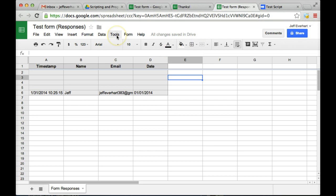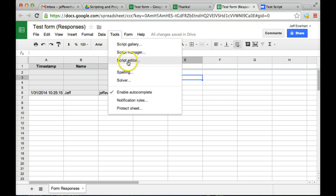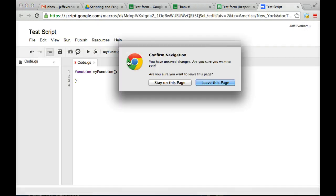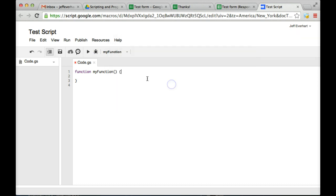So now that we've done that, let's go ahead and open up our script editor using the tools menu. And then we're going to start out by scripting a simple program that's going to take some of that user input information and use it to generate a customized email.